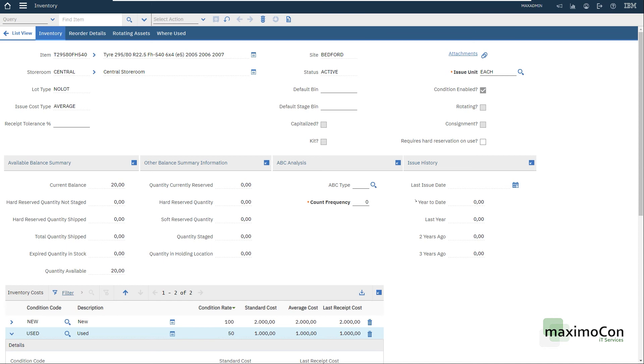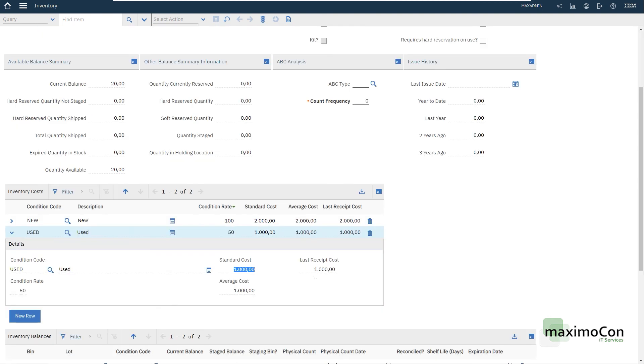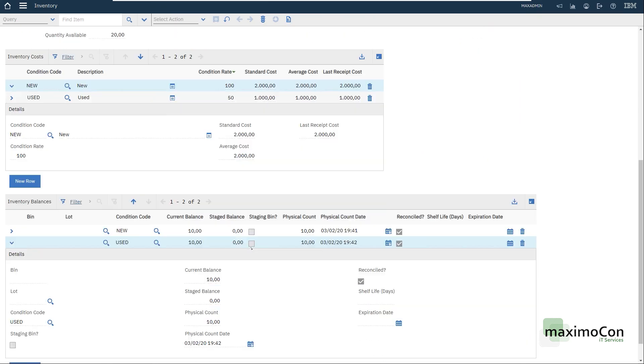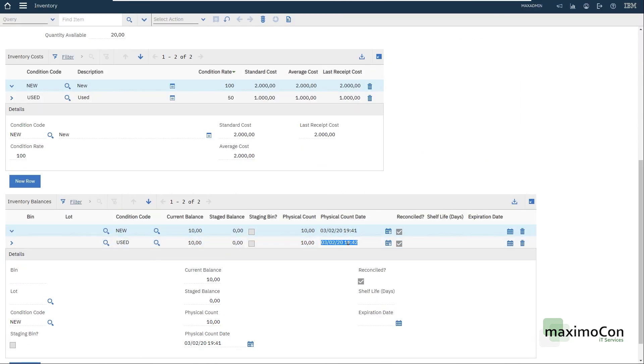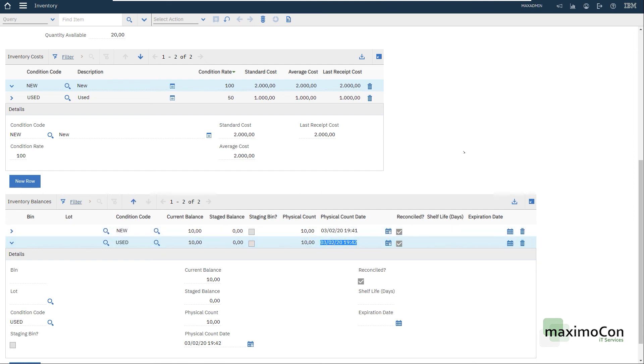All we have to do now is to issue the item against a work order. The usual way of issuing the item. Let's say that you have a work order to change the tire of a truck. All you have to do is to choose between one of those balances and the cost will be held against that particular work order.